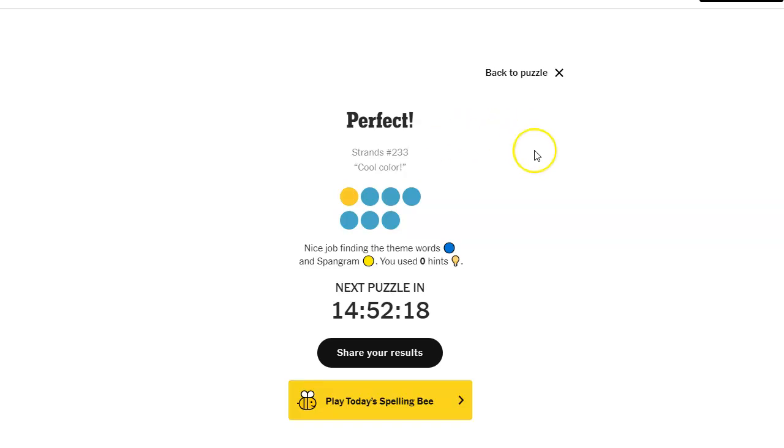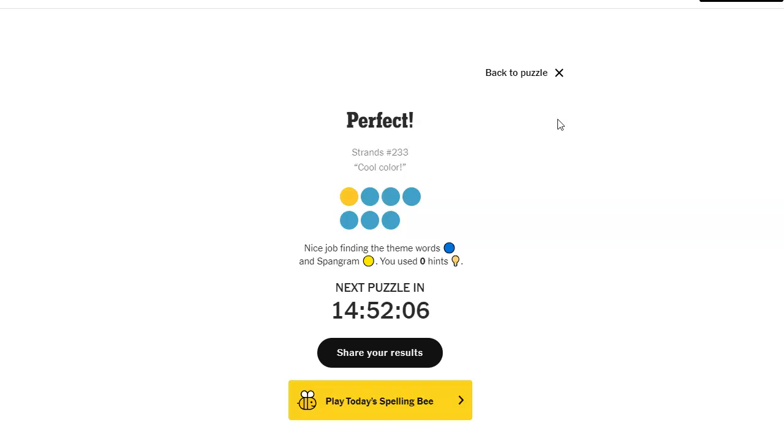All right, that was a fairly easy one for me. I found the spangram, and that's key. It was a little bit tricky. You know me, I don't like it when it's phrases, but since it was just 'the,' I was looking for shades of blue and I was able to spot that.